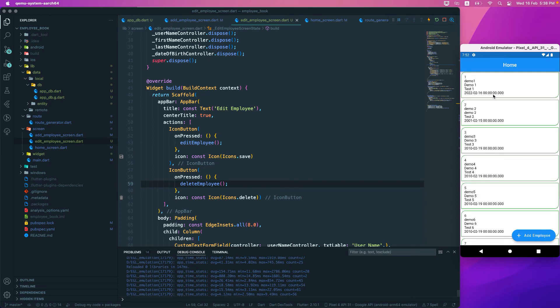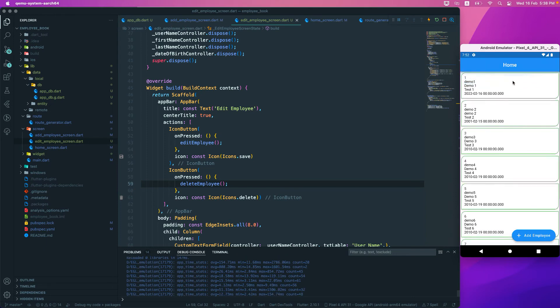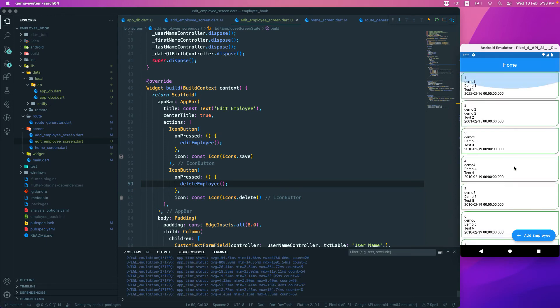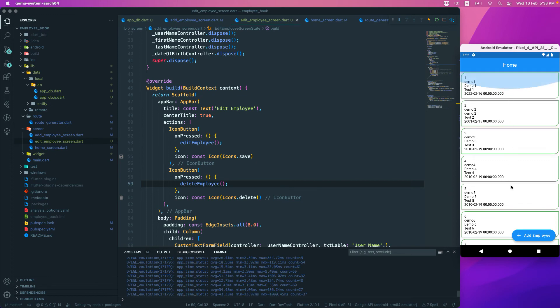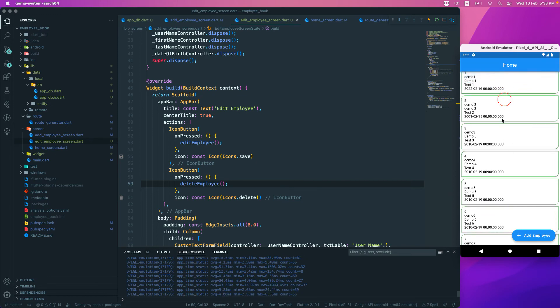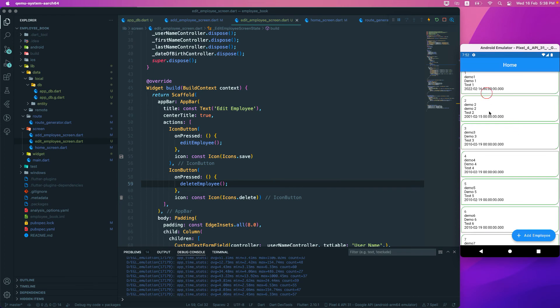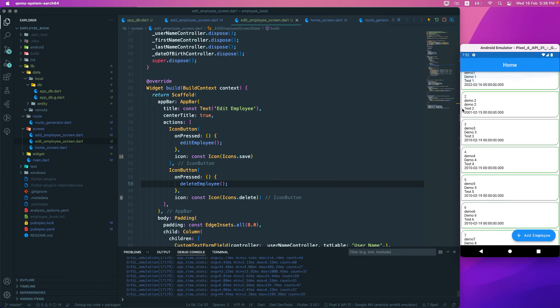Reload it again and you can see that employee's deleted. Currently we have to hot reload every time. What you can do is add pull-to-refresh, so whenever you have pull-to-refresh it will actually go and get the employees from database.